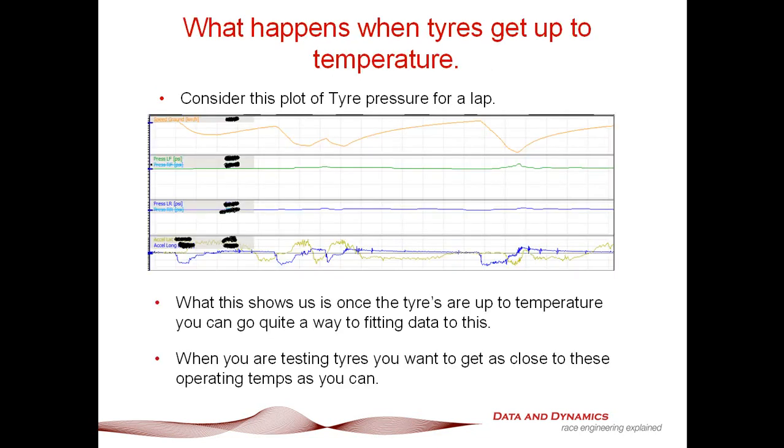Before we get into knowing what to look for, I wanted to discuss what happens when tires get up to temperature. Consider this plot of tire pressure for a lap. We've got a speed trace, hot tire pressure at the front and rear, and lateral accelerations. The key here is when looking at tire test rig results, you always want to be looking at what was the hot running tire pressure. A good colleague of mine said, here's the thing about tire test rig results: they're all fine and dandy, but what was the thermal conditions behind that test? You've always got to be asking yourself how close is it actually to my hot running tire temperature. I really cannot stress that point enough.